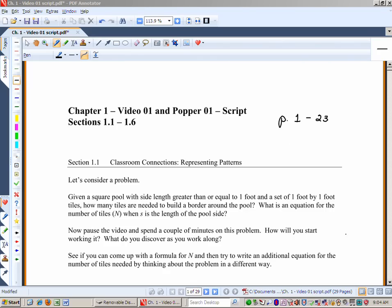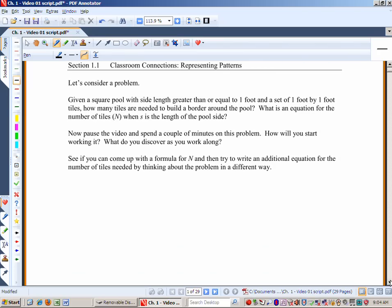In section 1.1, here are our classroom connections. Consider this problem: if you have a square pool with side lengths greater than or equal to one foot, and a set of one-foot by one-foot tiles, how many tiles are needed to build a border around the pool? What is an equation for the number of tiles n when s is the side length of the pool?